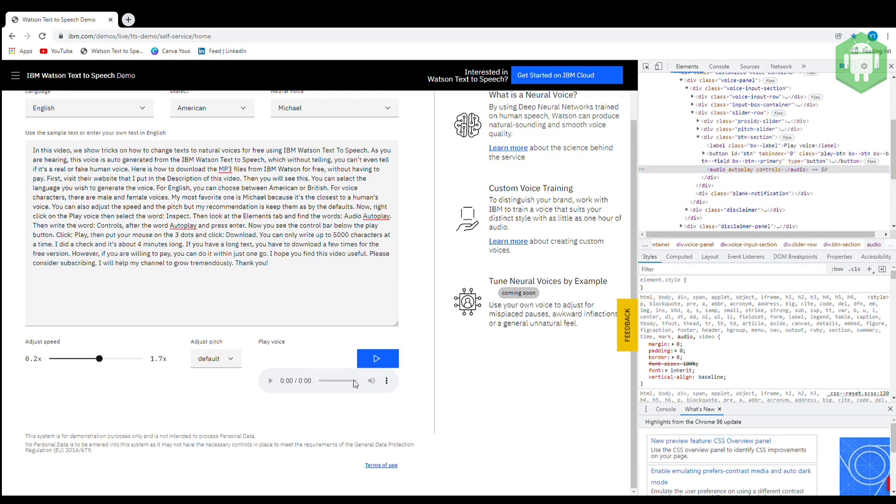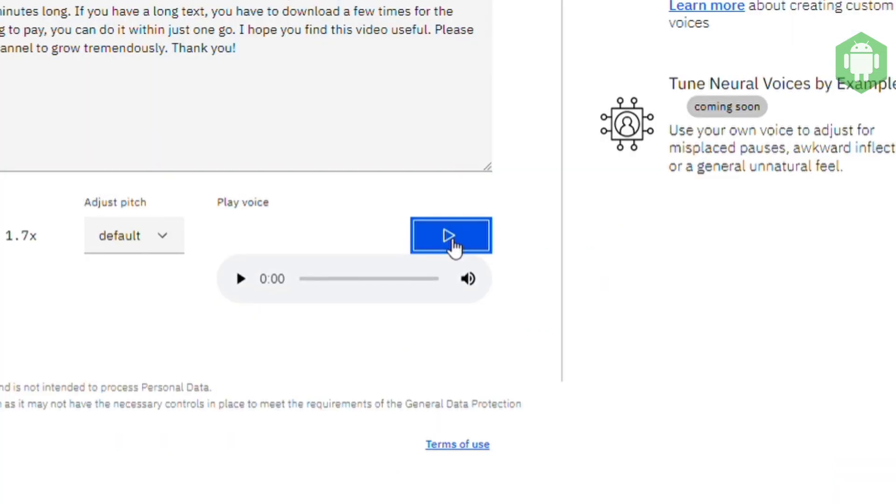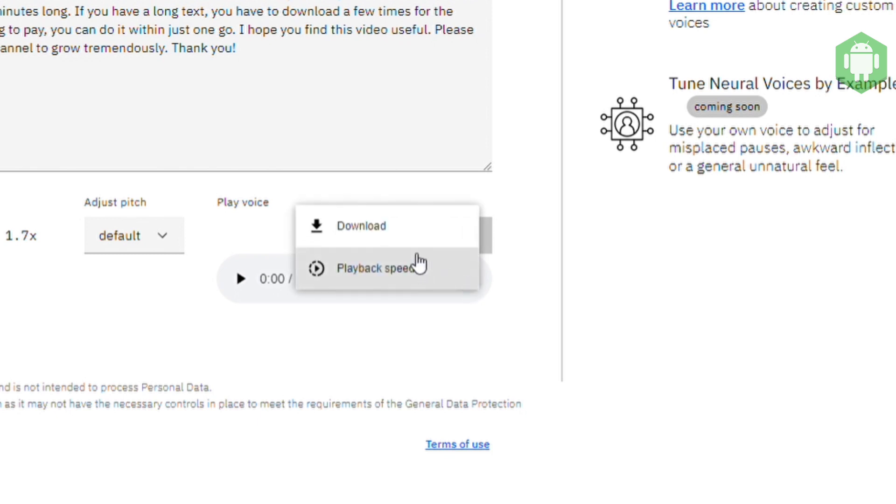Click play, then put your mouse on the three dots and click download.